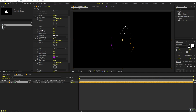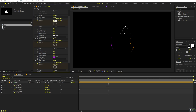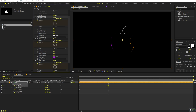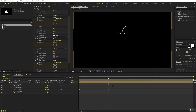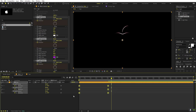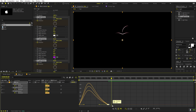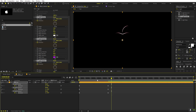Now we're going to animate using the direction property. Add a keyframe for direction on all three CC Light Sweep effects. Press U to reveal keyframes, then go to around five seconds and set the values so all of the lines come to one point. Select all keyframes and press F9 to ease them. In the graph editor, make sure you're using the speed graph, not the value graph, and adjust the curve.